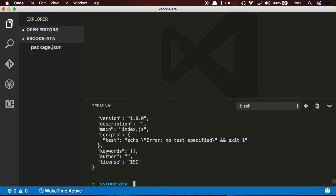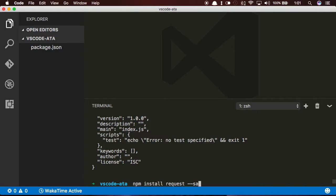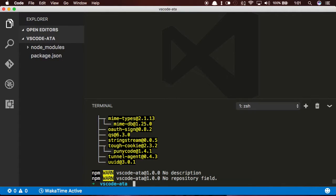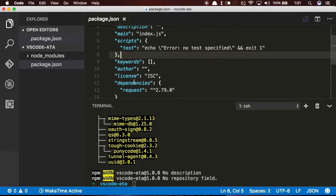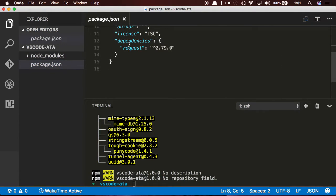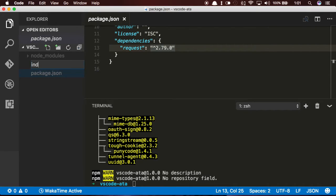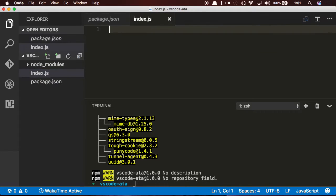So in order to start using a definition file, I'm going to npm install request, which is just the package that I want to use in my project. What happens with Visual Studio Code and automatic type acquisition is it's going to see that package in my package.json, and it's going to go out and fetch the definition files from Definitely Typed. Definitely Typed is a repository for TypeScript definitions. It's a community-supported repository, and it's pretty robust.